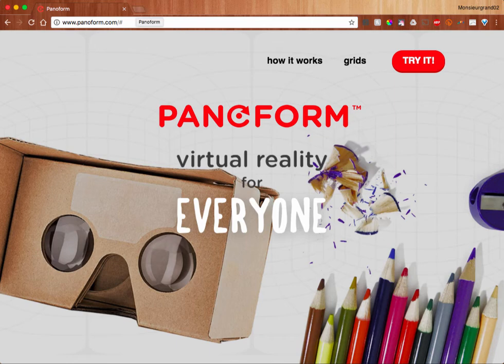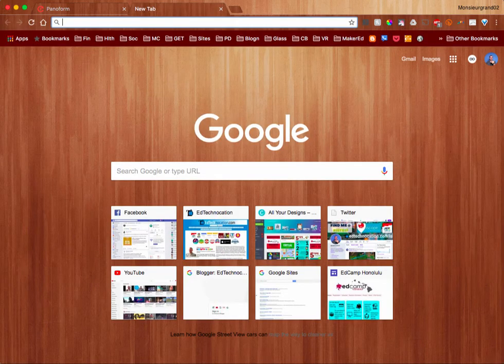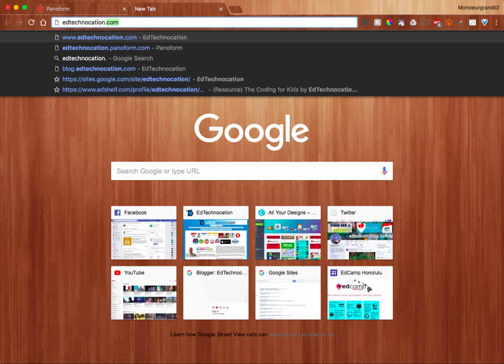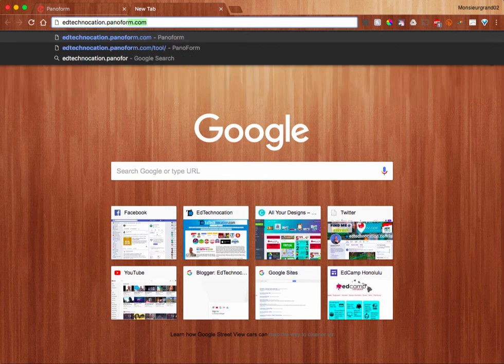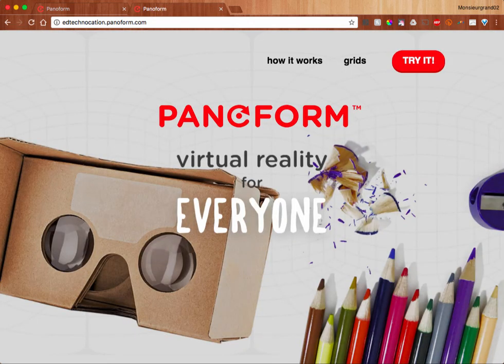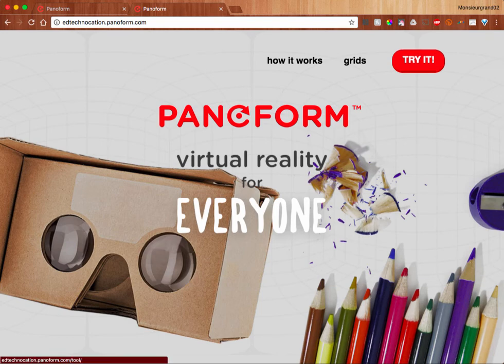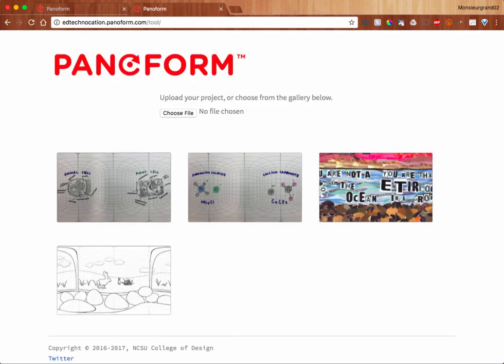To create your own channel, you open up a new tab in your browser. And you can start in the address bar by typing in a unique name for yourself — for example, mine might be EdTechNocation — and then you follow it with panaform.com. When you enter that into the address bar, Panaform will automatically create a channel specific to that address, and then any Panaform drawings that you upload via this specific address will automatically be saved.